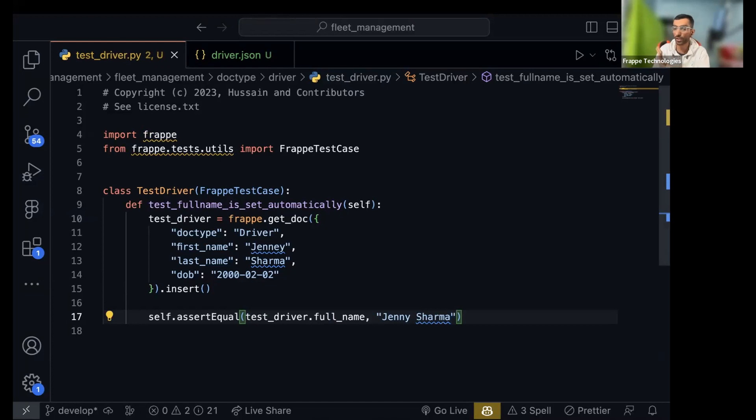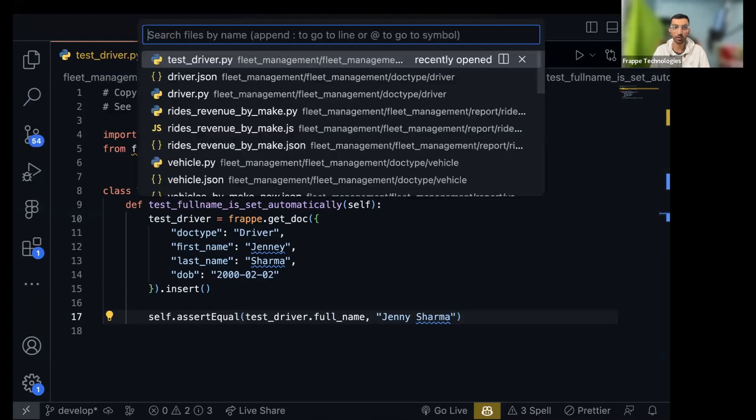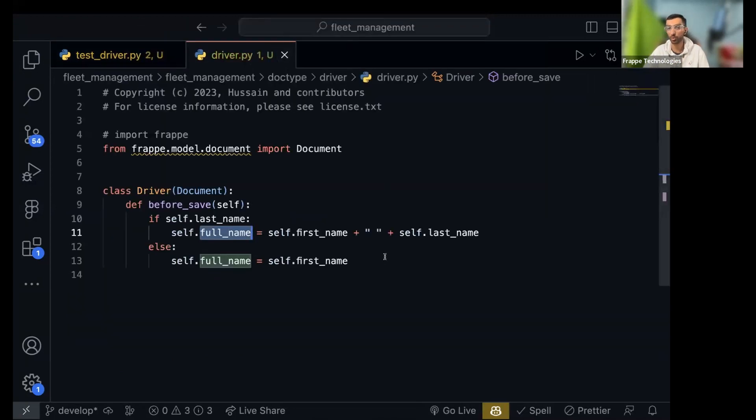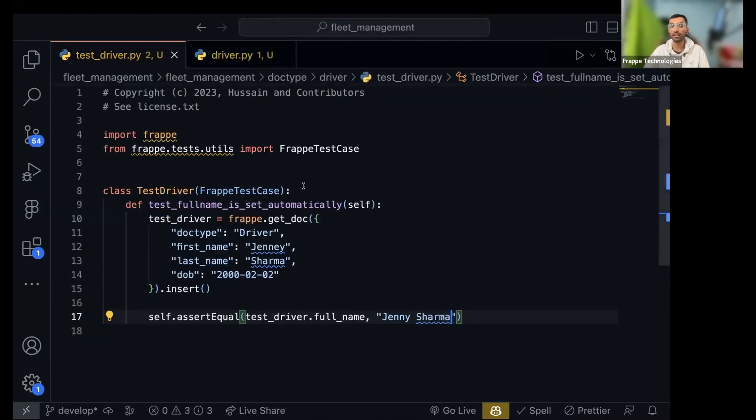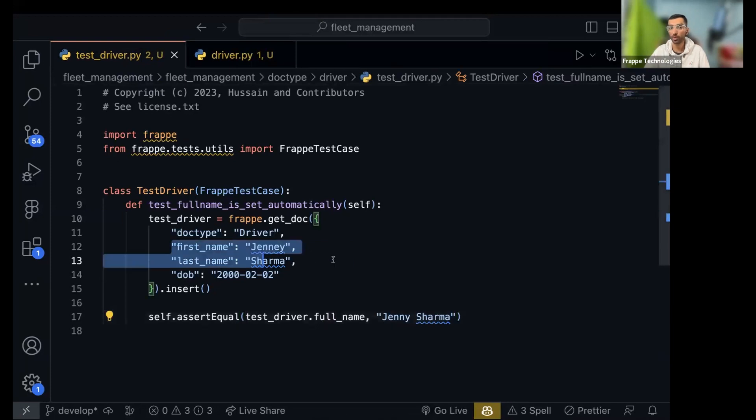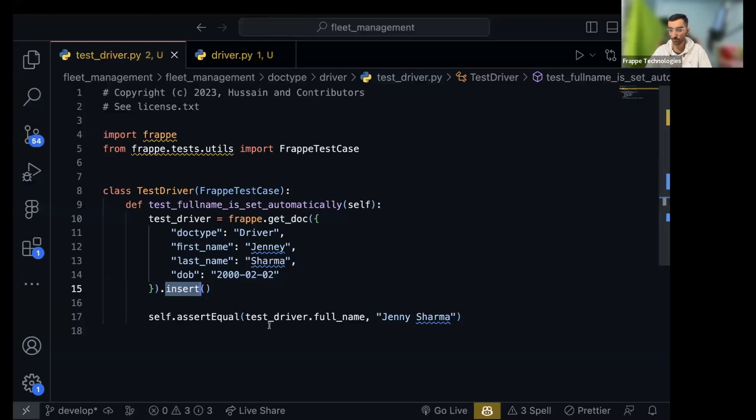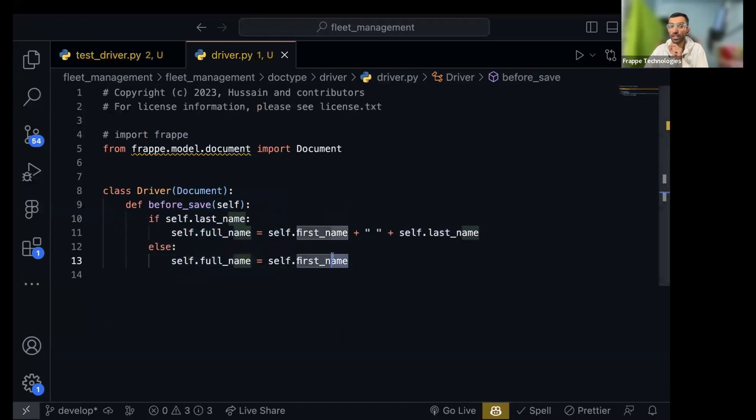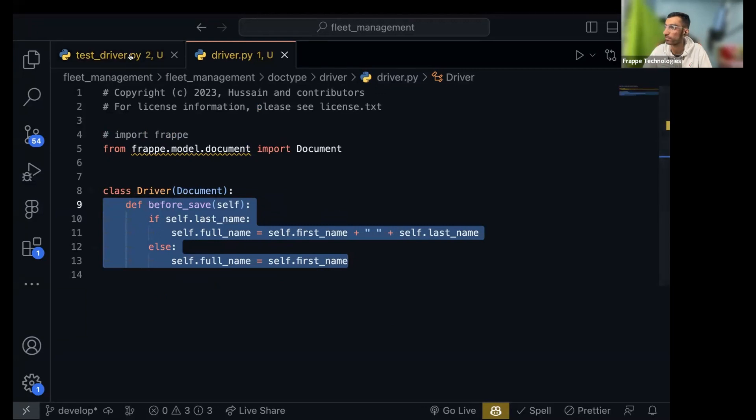What are we doing here? We wrote a unit test. What we want to test? We want to test the logic that we wrote. In many cases it will be more complex than this. That when we provide the first name and last name and we create a new driver, we save it to the database, then full name should be automatically set to this. This is the unit of code we are testing. Any doubts till now what we did?